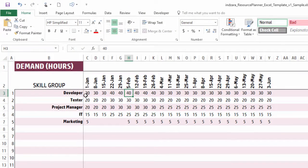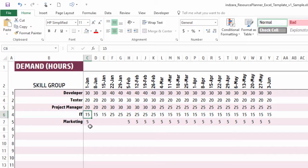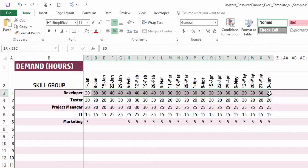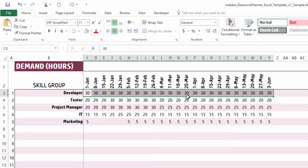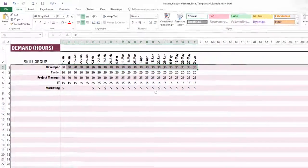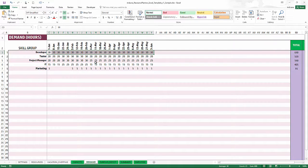The Demand sheet is where you enter your demand. For example, in the week beginning 1st January, you might need 30 hours of developer resources, 20 hours of tester, 20 of project manager, 15 of IT, and 5 of marketing. If your demand is consistently the same, you can select all cells, type a value, and press Ctrl+Enter to fill all selected cells at once. You can also enter varying demand depending on your scenario.